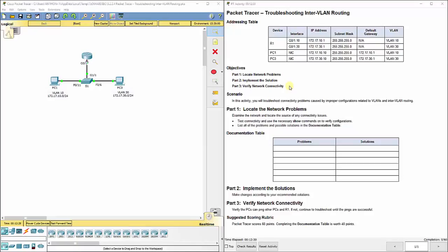This video walks through completing lab assignment 5.2.2.4, Troubleshooting InterVLAN Routing, which is in Chapter 5, part of the Routing and Switching Cisco Networking Academy curriculum.